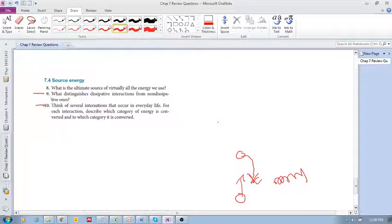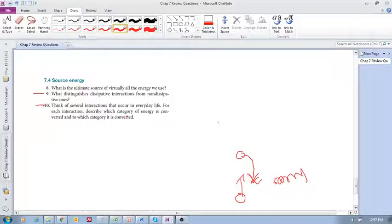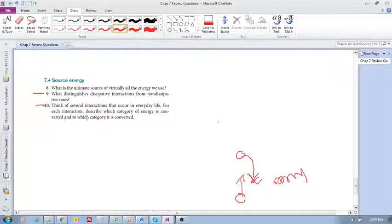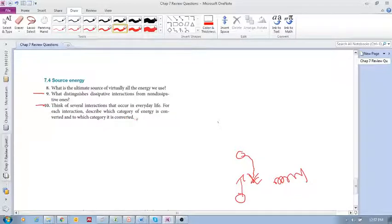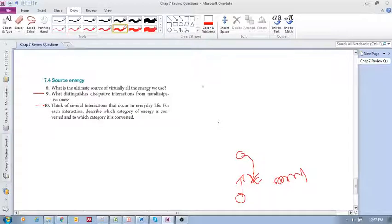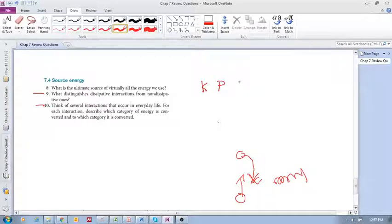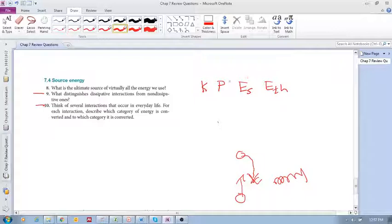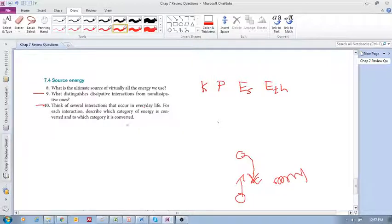Now let us look at the next question. Think of several interactions that occur in everyday life. For each interaction, describe which category of energy is converted and to which energy it is converted. Some of these categories, for example, we know are kinetic energy, potential energy, source energy, thermal energy, and it can be converted between these.